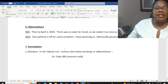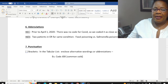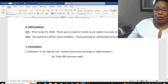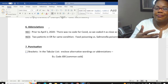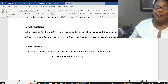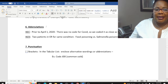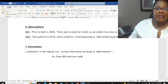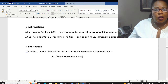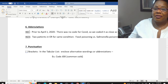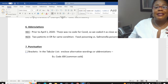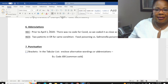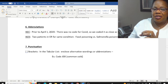There are abbreviations NEC and NOS. NEC stands for Not Elsewhere Classified. Before April 1st of 2020, there was no code in ICD-10-CM for COVID, so we coded it to as close a code as we could — a Not Elsewhere Classified code. There will be times when, until a code exists for a condition, we have to code it as closely as we can. That's NEC: when the classification doesn't have a code for a specific condition.